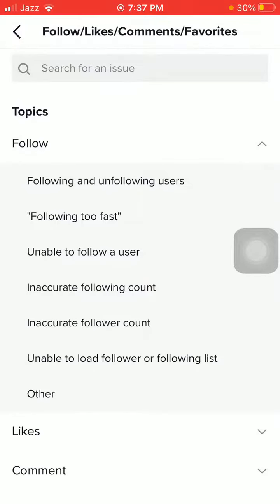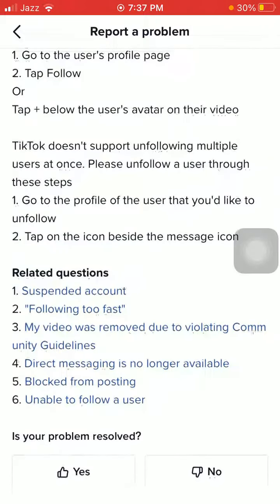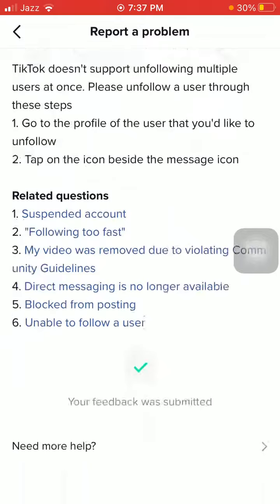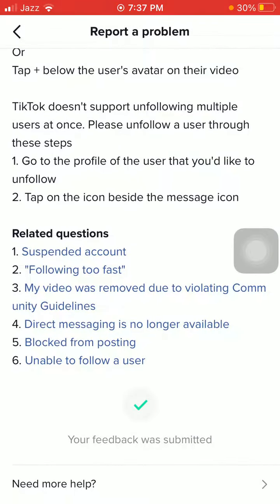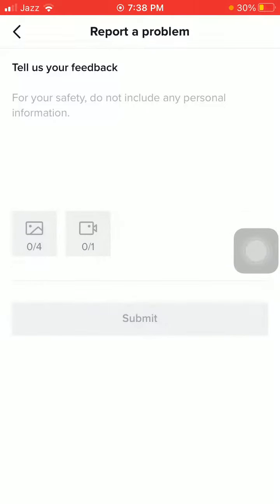On the next page, tap on the first option: Follow and Unfollow Users. The TikTok application will show you how to follow and unfollow users one by one. Since we want to unfollow everyone, tap No, then scroll down and tap Need More Help at the bottom.